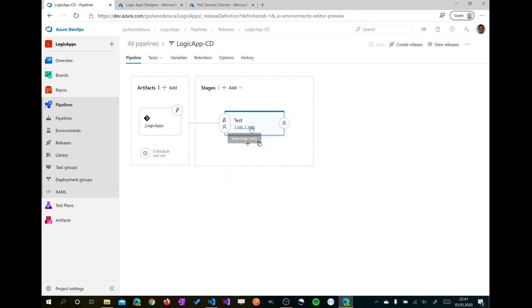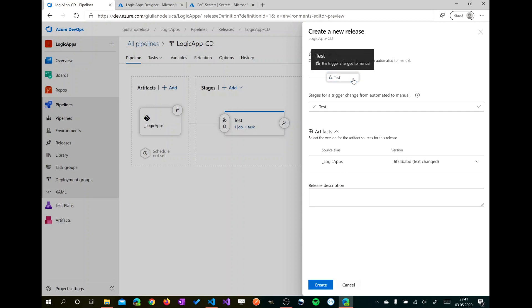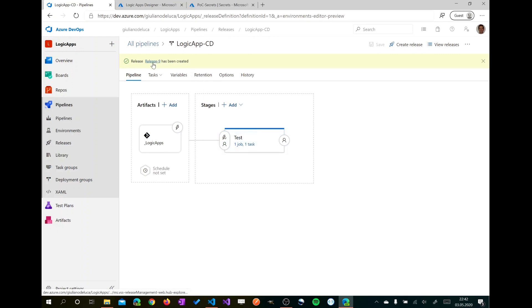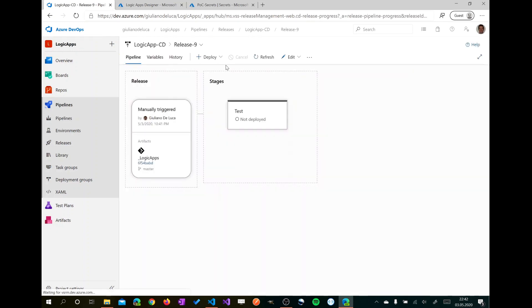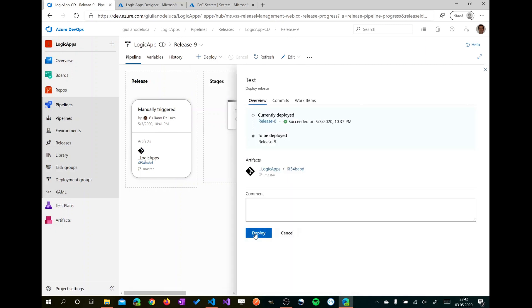We have just one task here as I said before and we have to create manually the release because the continuous integration is not enabled for this project. I will do that. I will create release 9 and then I will open this release in order to click on deploy and then we start the deploy.